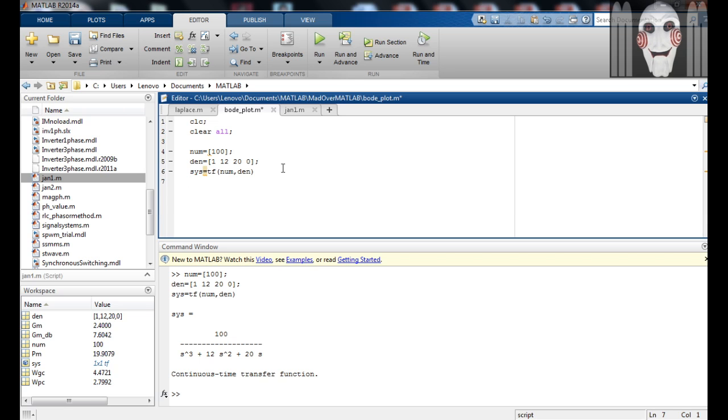To obtain the bode plot, use the command bode with the variable you have assigned to the transfer function. Now run the code and you can observe the magnitude plot and the phase plot.